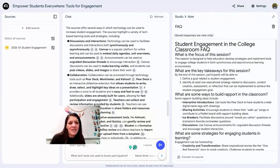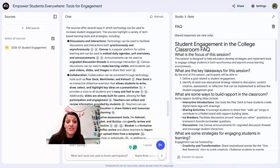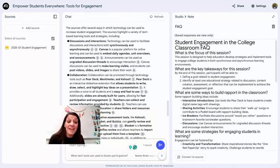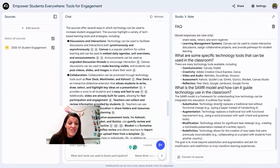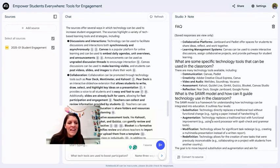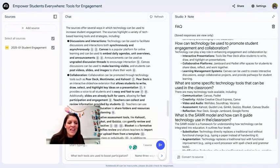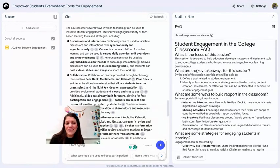Would I customize this? Absolutely. Would I reflect on the information it pulled? For sure. But it's a really great start and it's surprisingly accurate on what I was talking about in my presentation, especially breaking down the SAMR model and looking at different ways to use technology in the classroom.